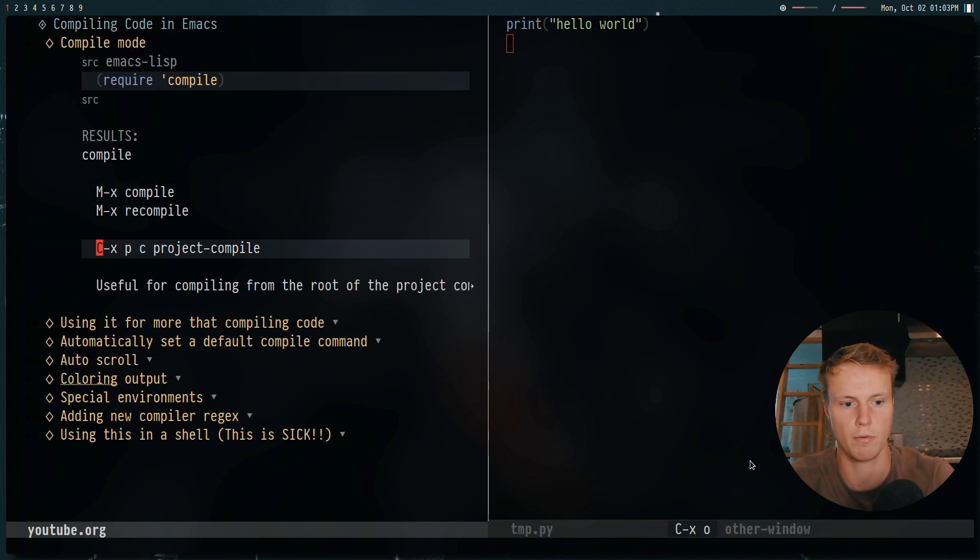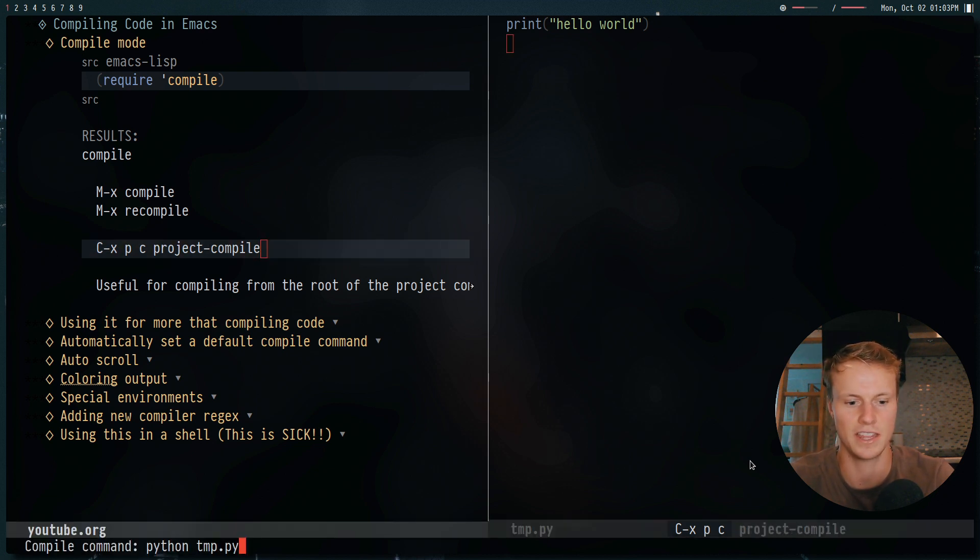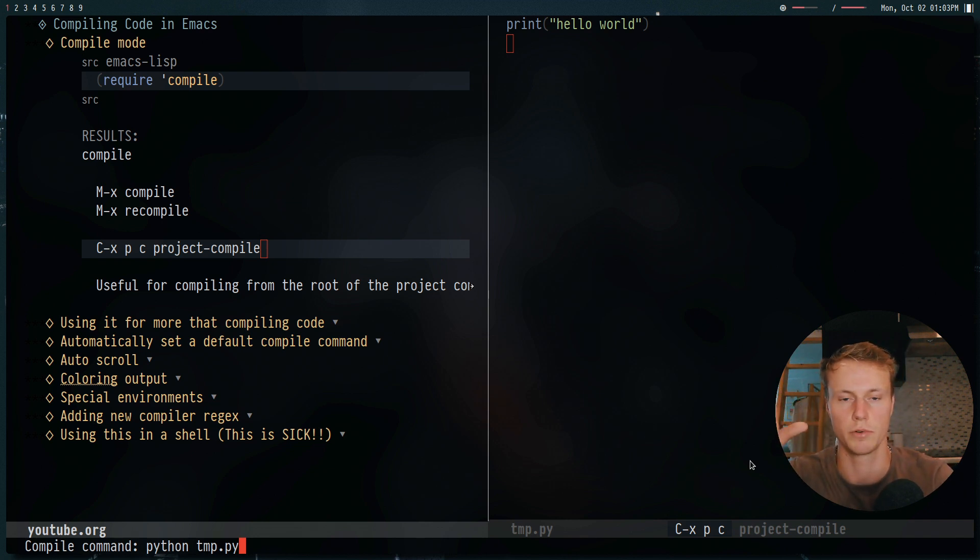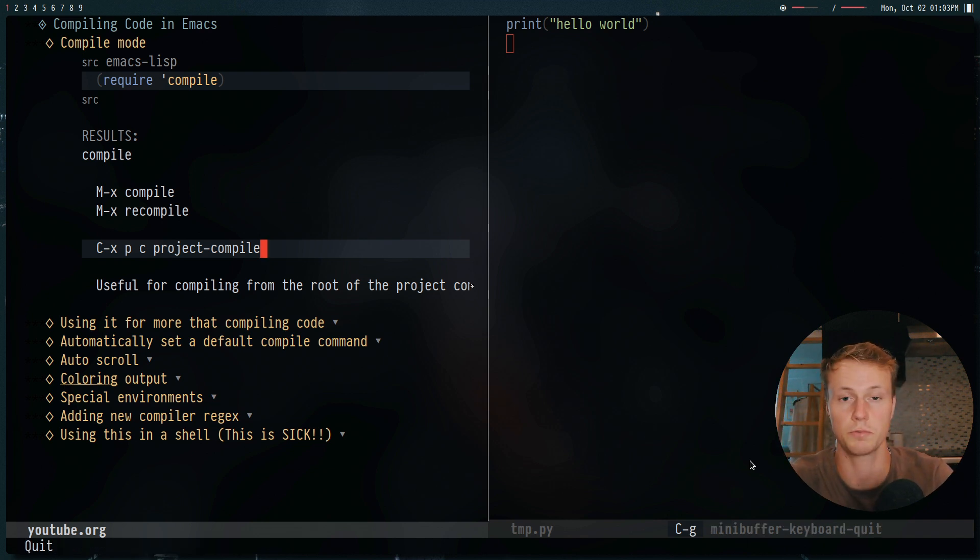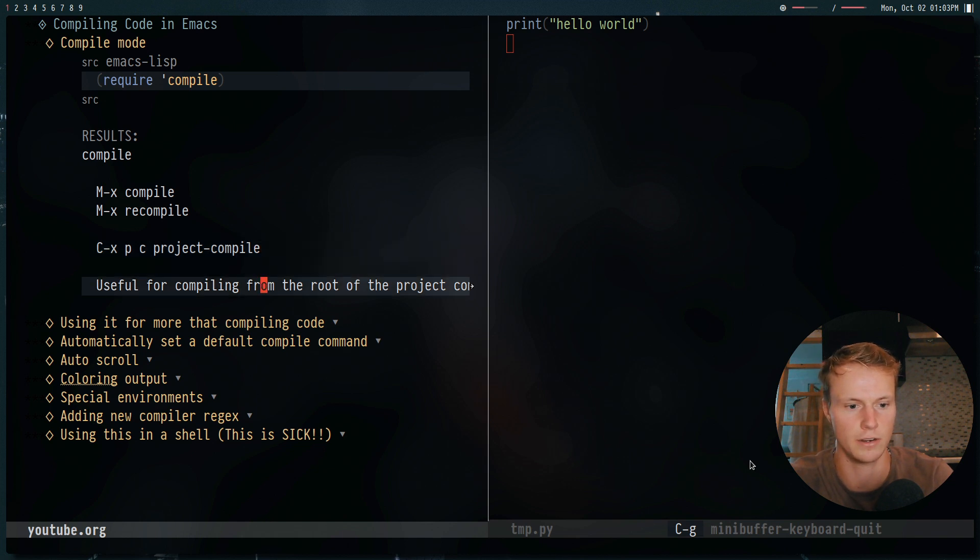Now, if you're in a project, and you're using project.el, you can use control x p c. And this will do the same thing, but it will compile from wherever project.el thinks the root of your project is, which is pretty helpful. And we'll use that later on in this video.